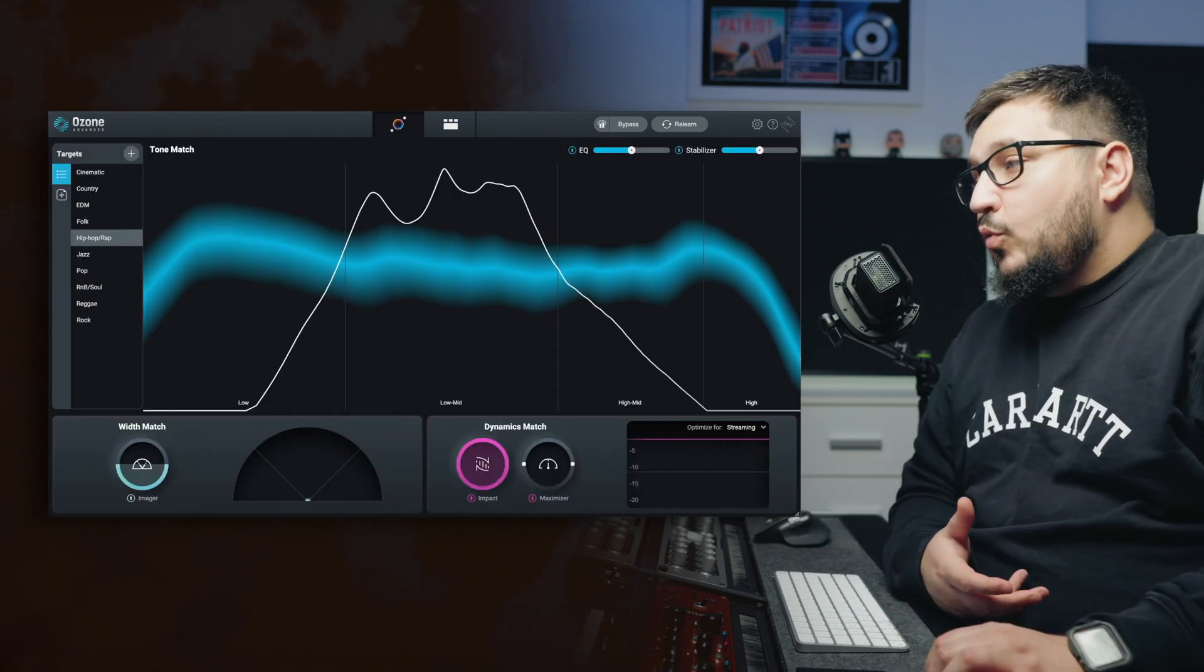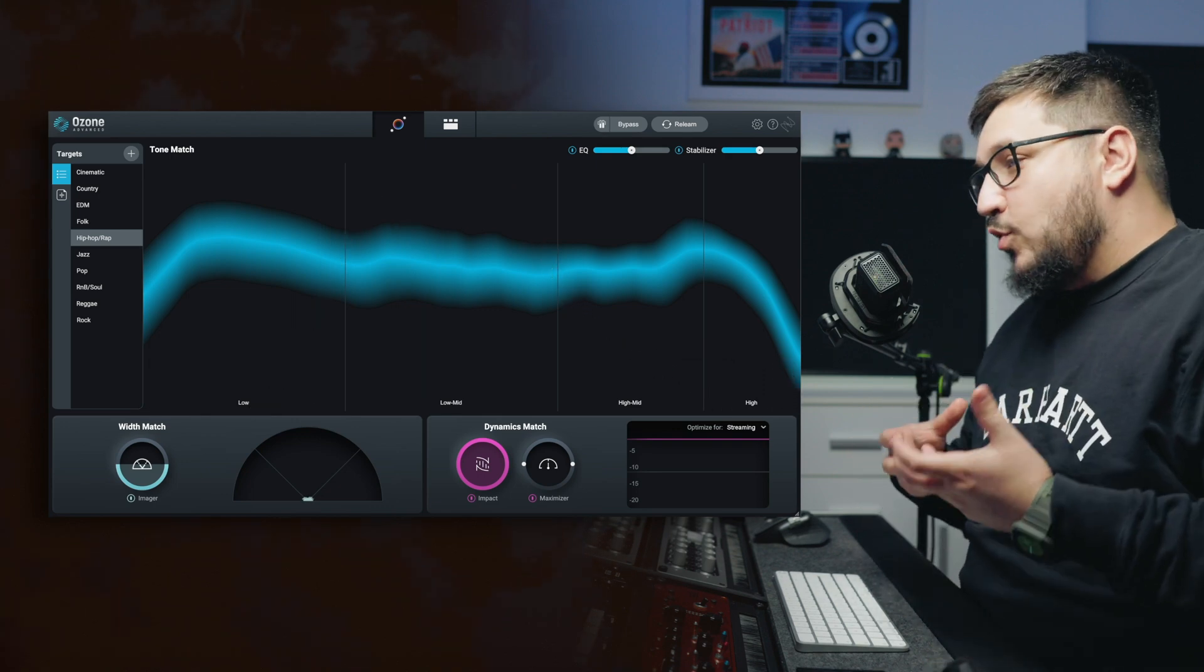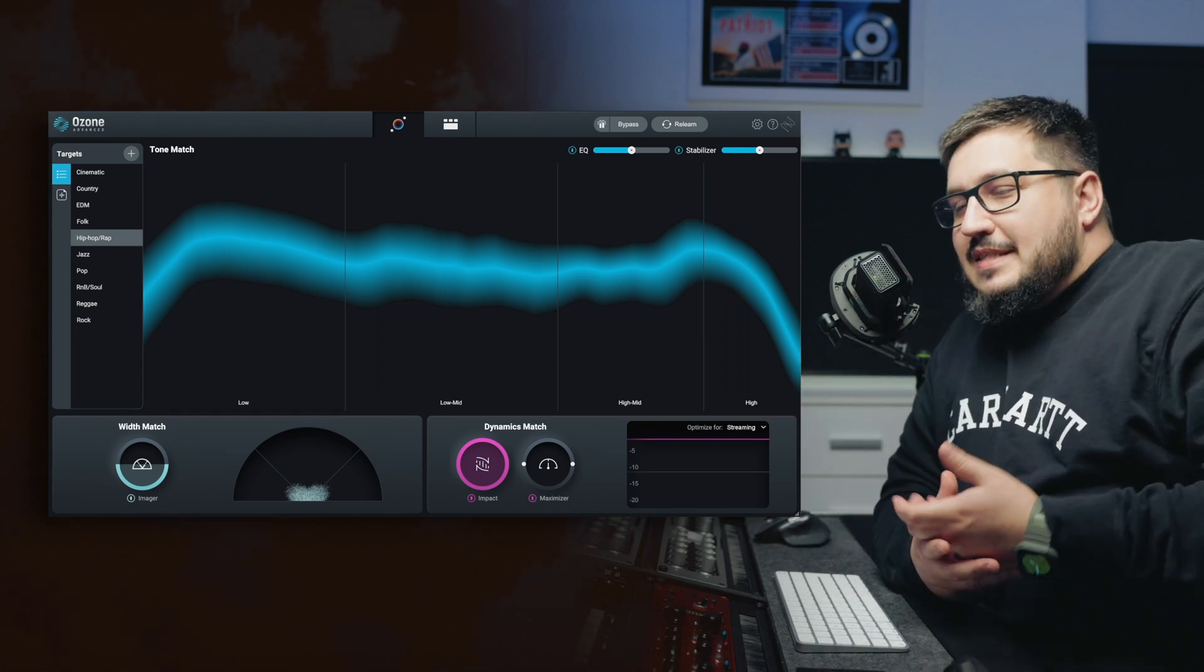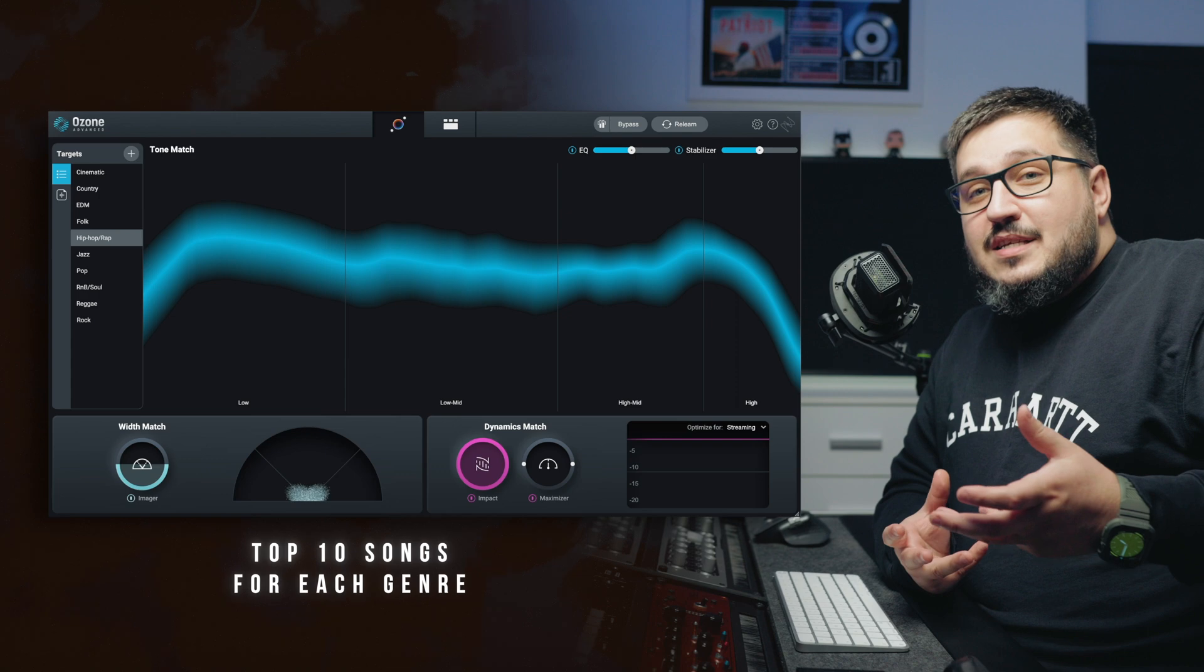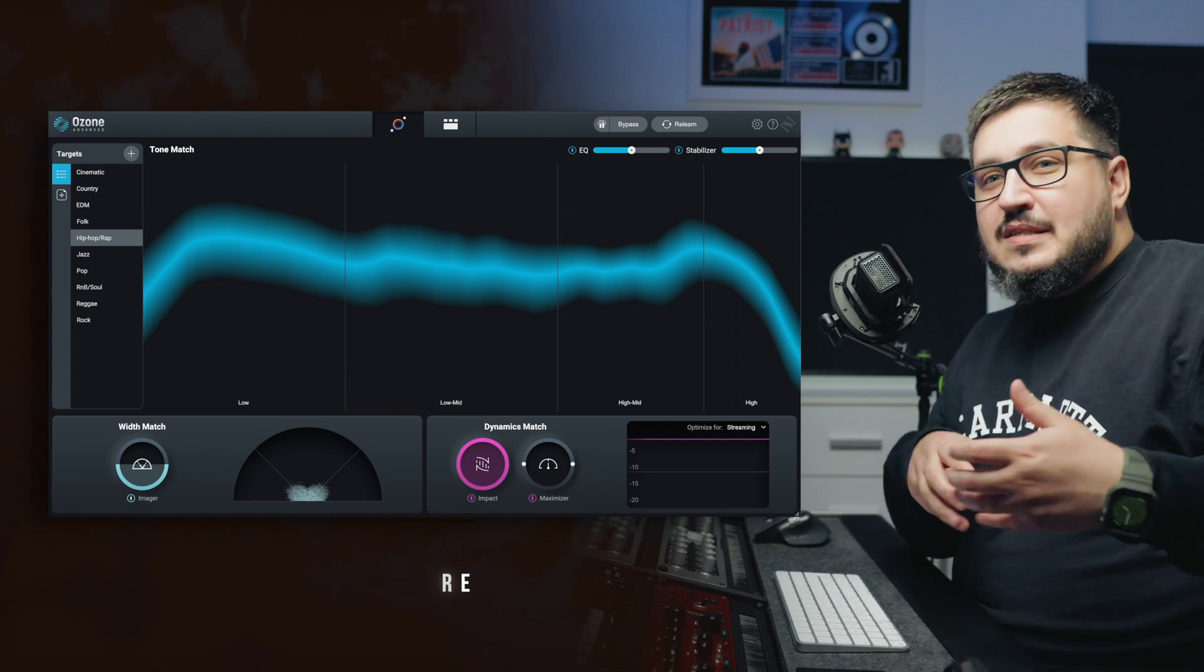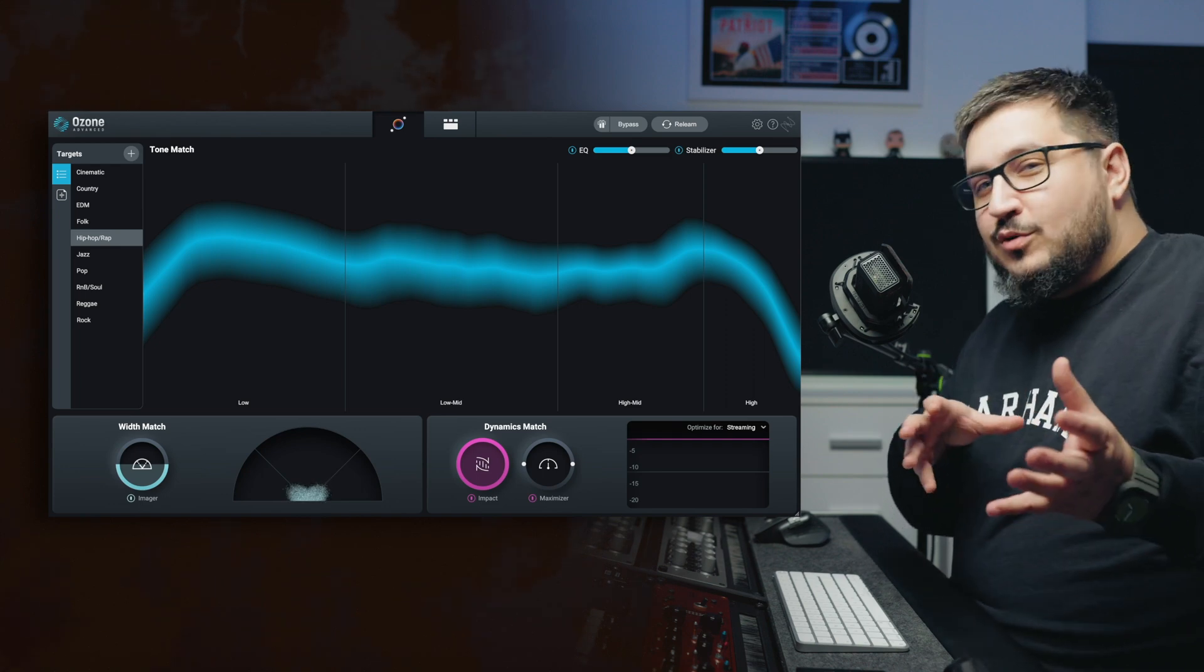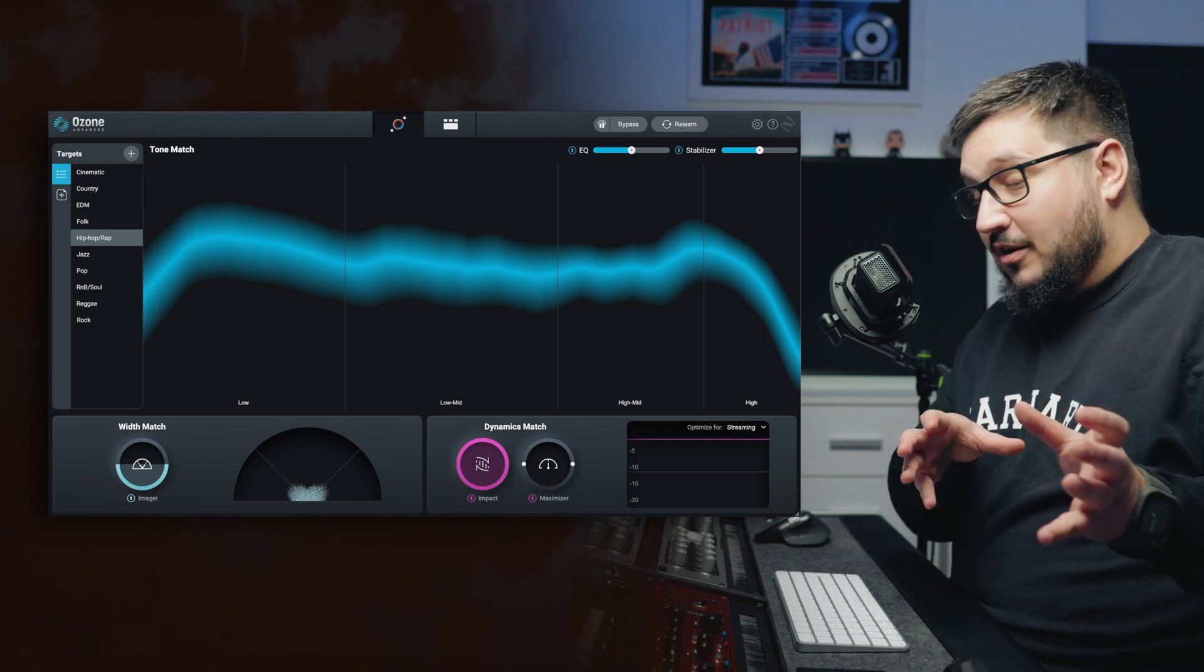Ozone will listen to your track and will create a suggested processing chain. This is what we have here. The cool thing about this is that the chain is based on the analysis of top 10 songs for each genre, so Ozone is trying to match your song to a professional mastered song.